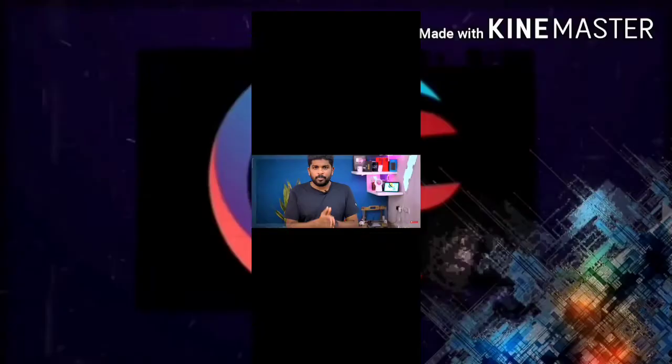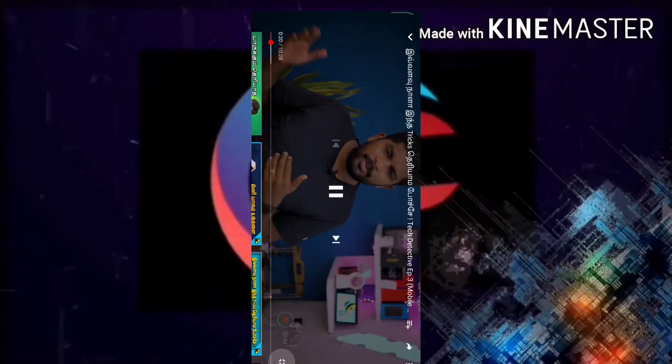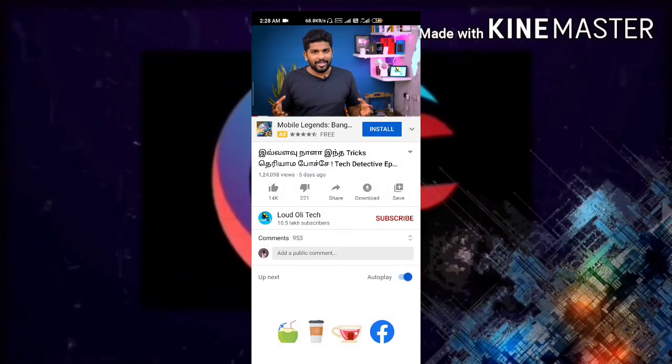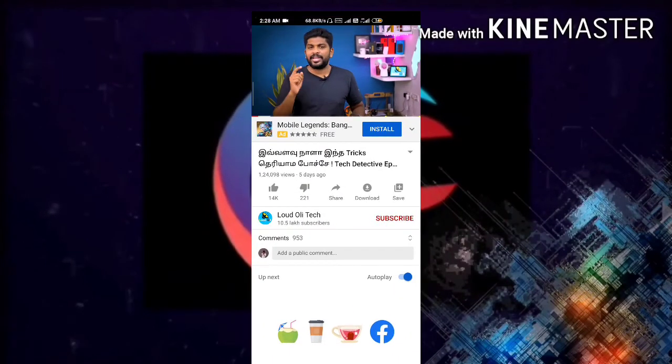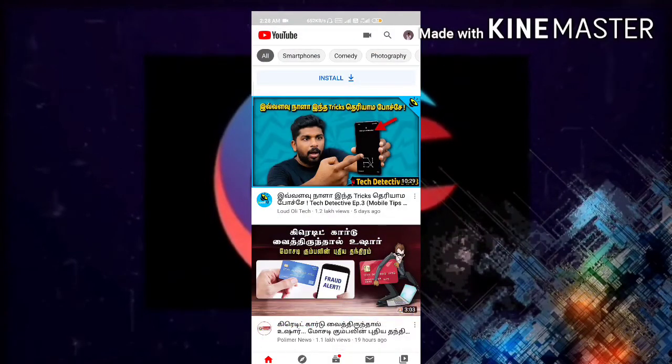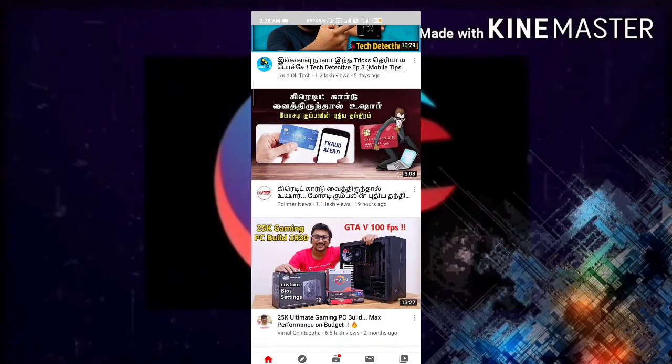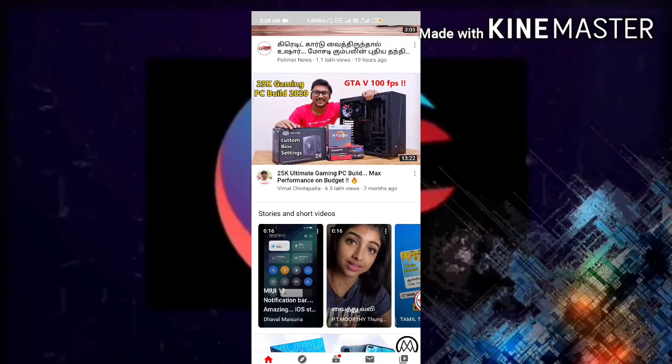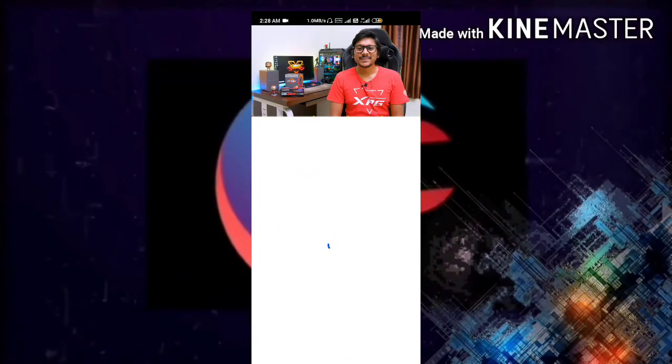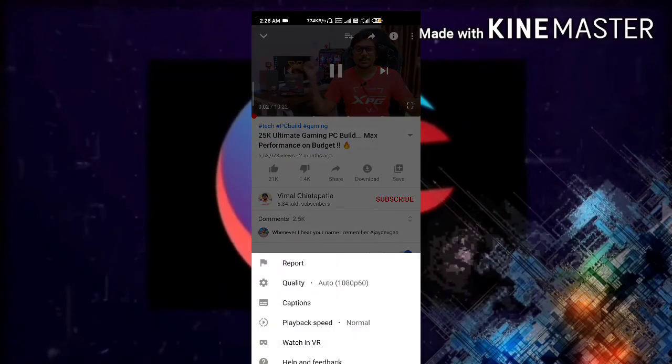YouTube has restricted such quality settings only for YouTube Premium users. Now we can also access it through this tip. I'll try to play another video from this channel. I hope it automatically loads 1080p.